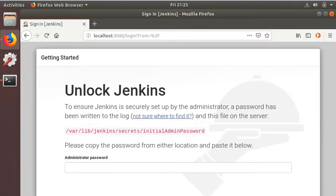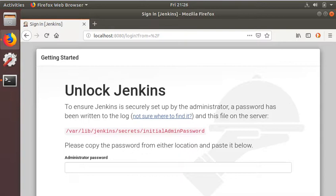There we go, Jenkins is up. Let me show you a small trick that I was planning on doing. As you can see, Jenkins is running on port 8080. I'll probably install nginx and set that up to work on port 80.